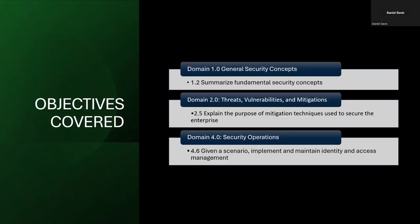These are the corresponding domains from CompTIA: Domain 1.0, General Security Concepts; Domain 2.0, Threats, Vulnerabilities and Mitigation; and Domain 4.0, Security Operations.